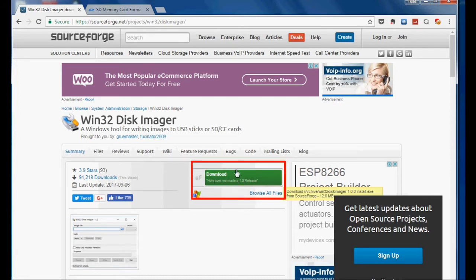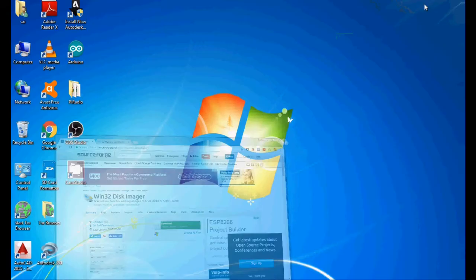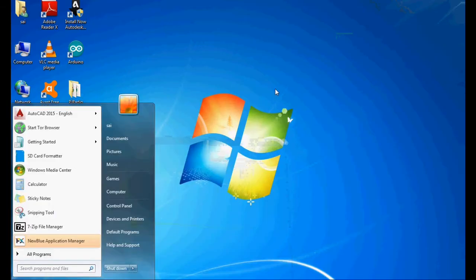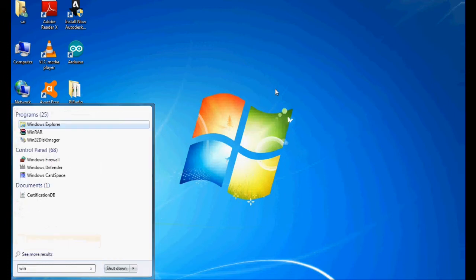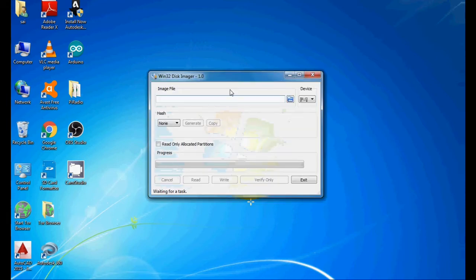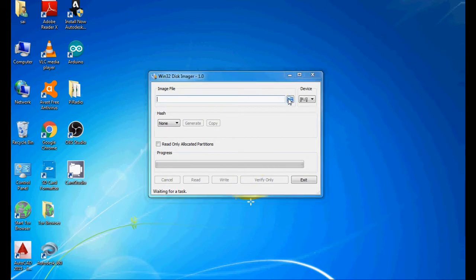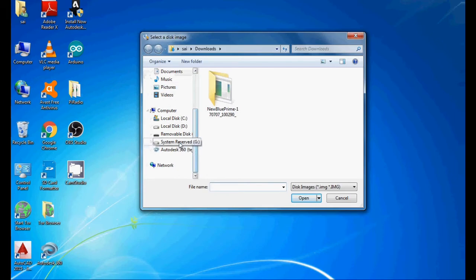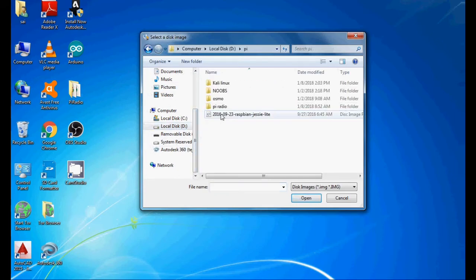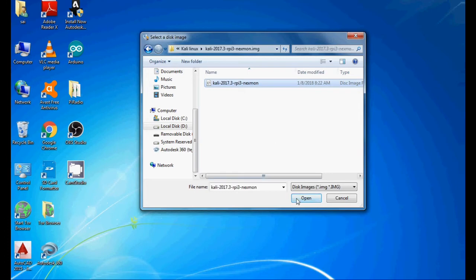Now you have to select your disk image file from your PC. I will select the image file and open this. Then select the SD card and write.